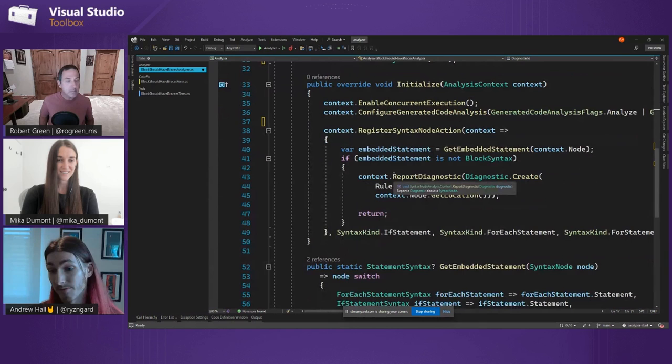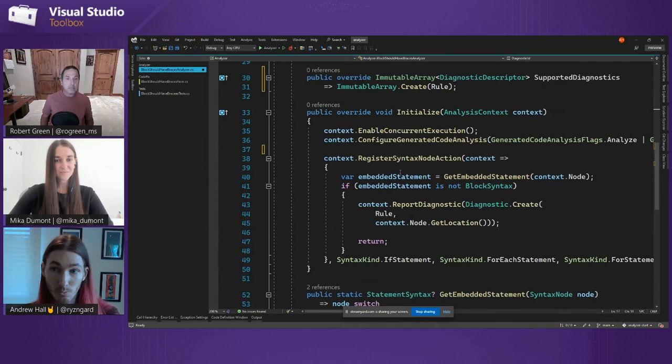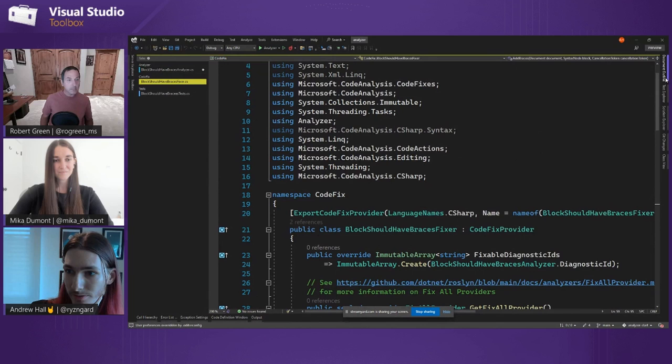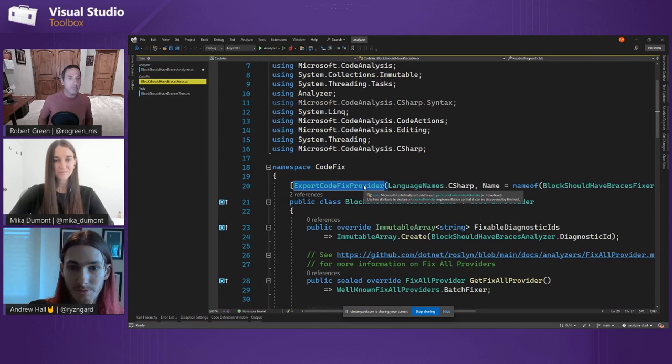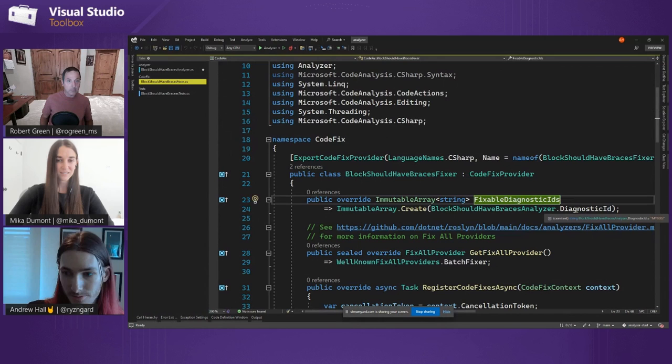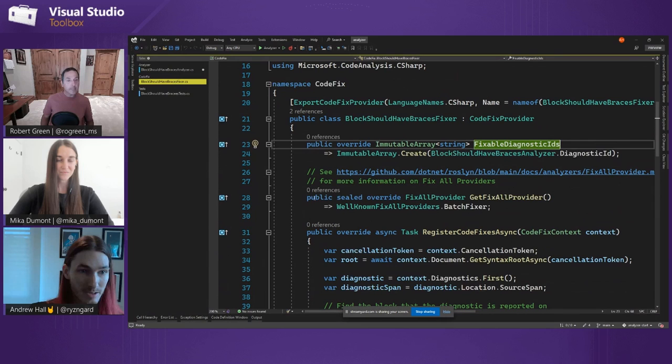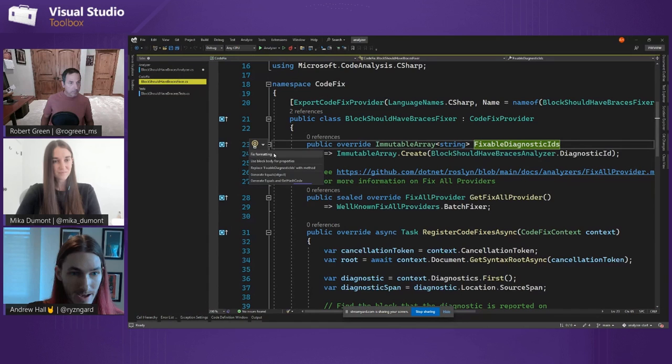That's straightforward how you write an analyzer — it can get complicated depending on what you want to do, but the building blocks are there. Once you provide the squiggles, you obviously want to provide a code fix for people. Back in the solution explorer, we have a separate assembly for code fixes. All we're doing is providing a code fix provider that uses the same diagnostic ID — MY0002. It looks at that ID and says, if I encounter that ID as an error or warning, I offer that I can fix this for you. That's what provides the light bulb menu.